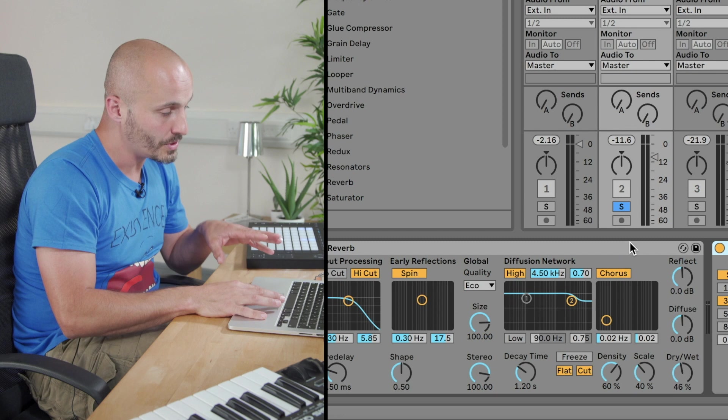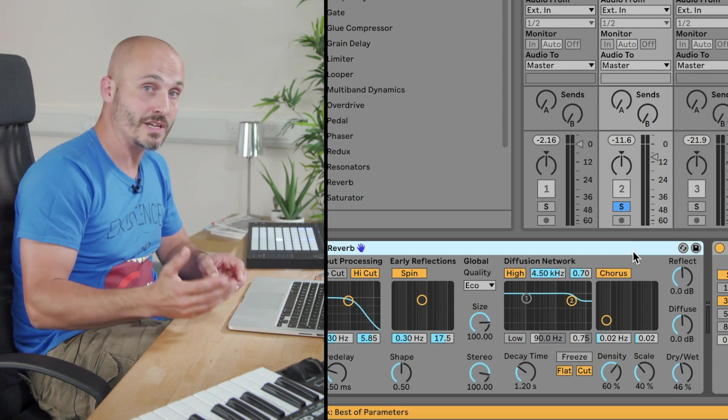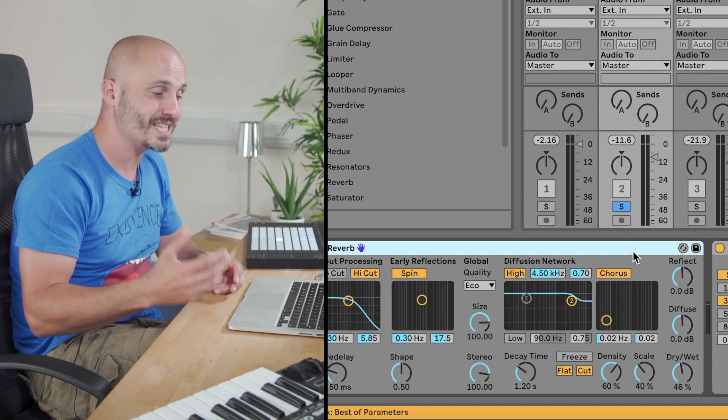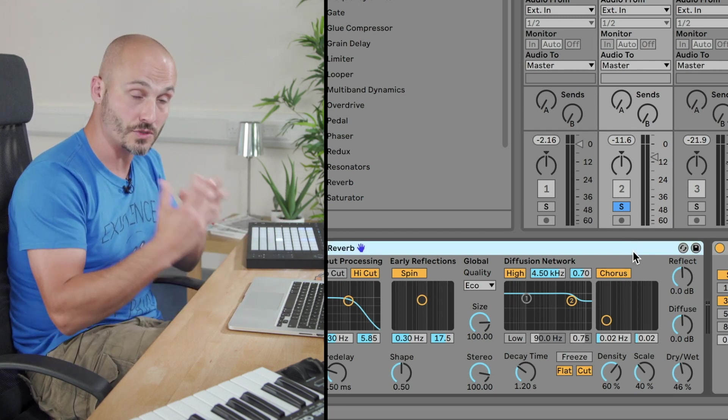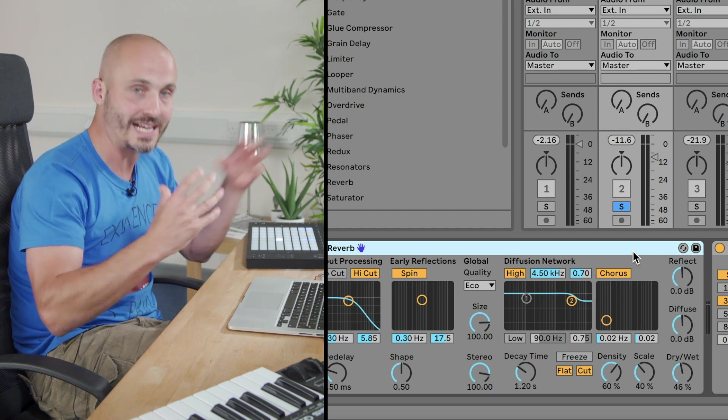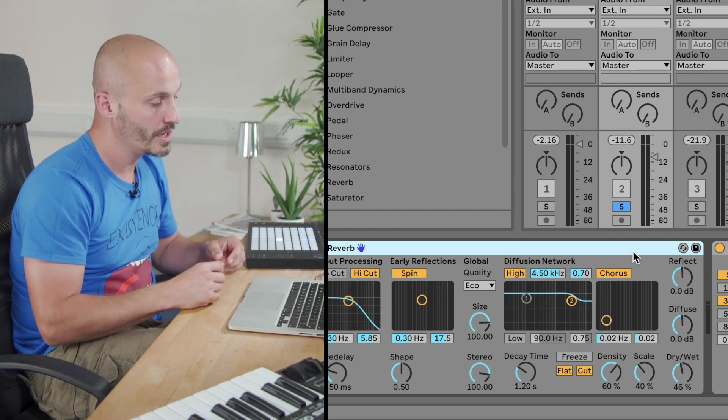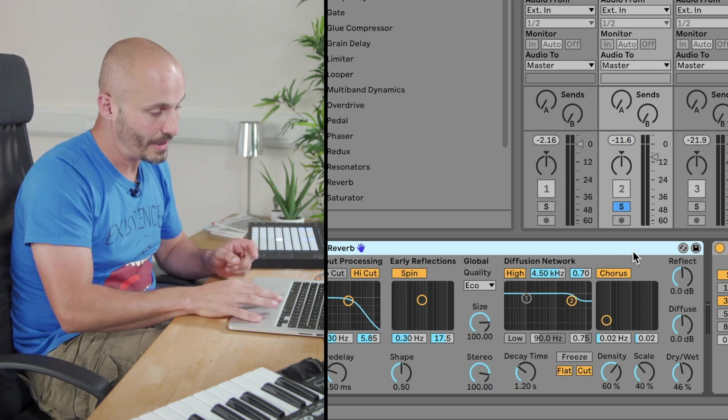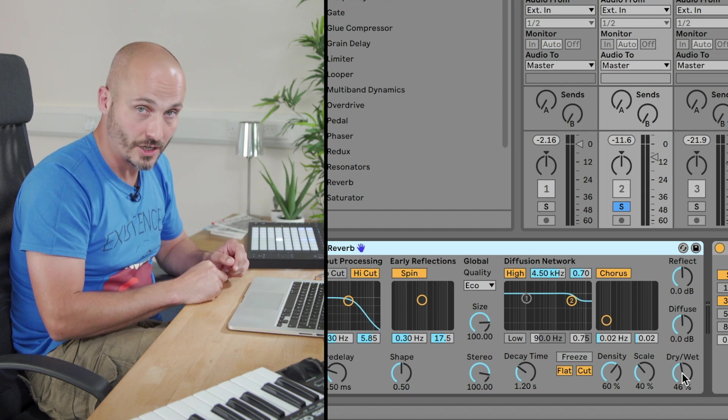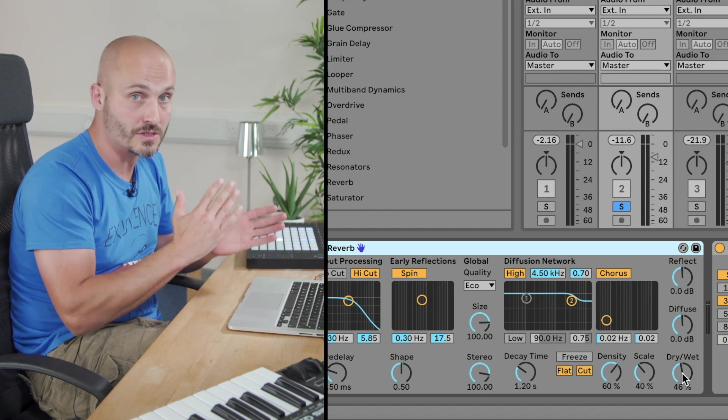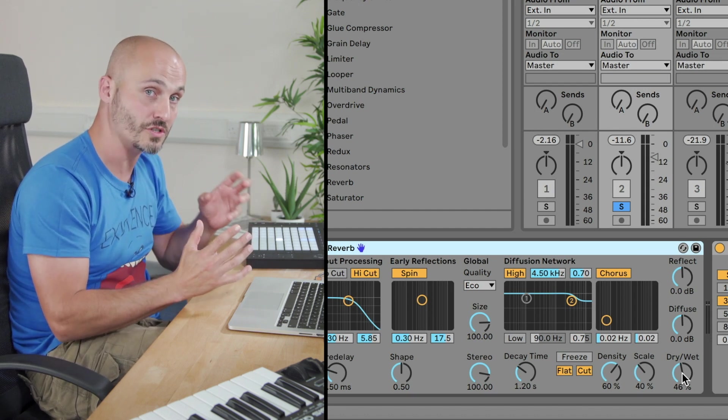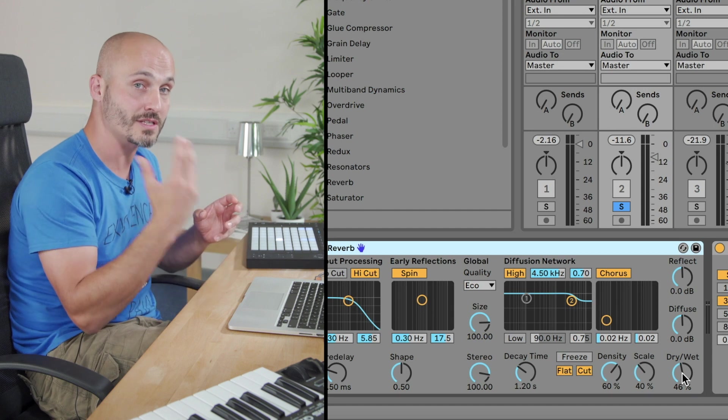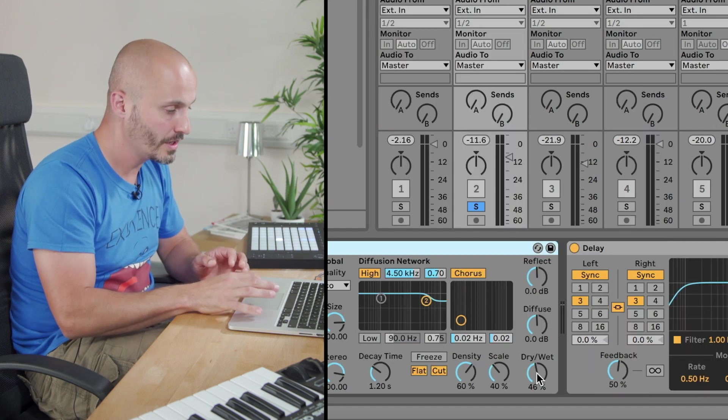Now, normally with a reverb, you'll never hear only reverb. You will always hear some degree of the source sound that creates that reaction of the room. So the dry-wet balance, which is just down here on the reverb, could be adjusted to suit to taste where you think that dry signal should sit versus the level of that wet signal.